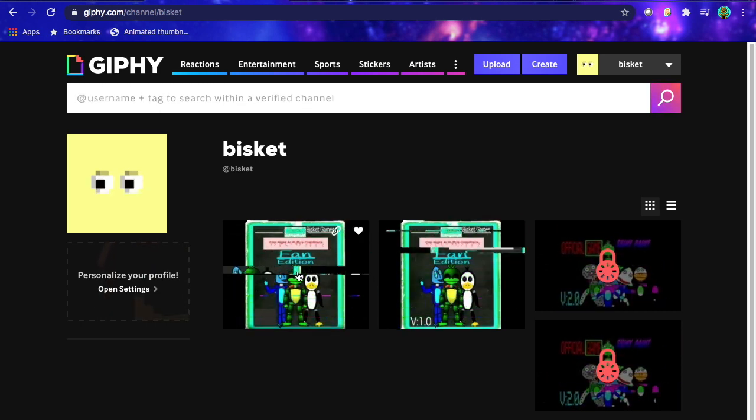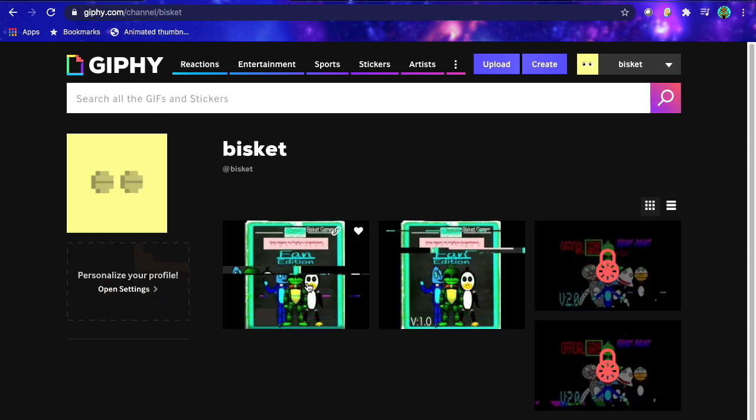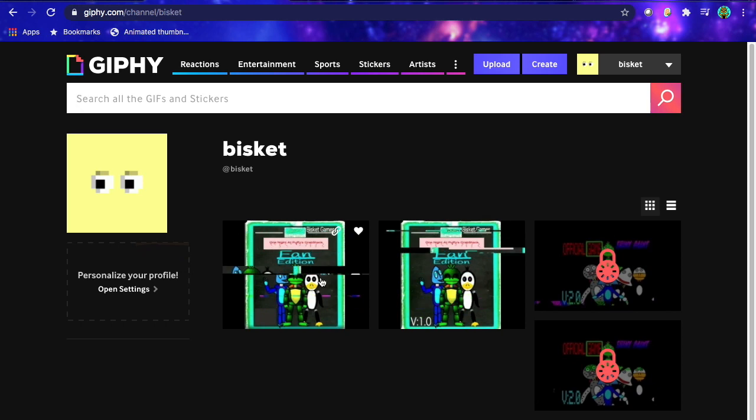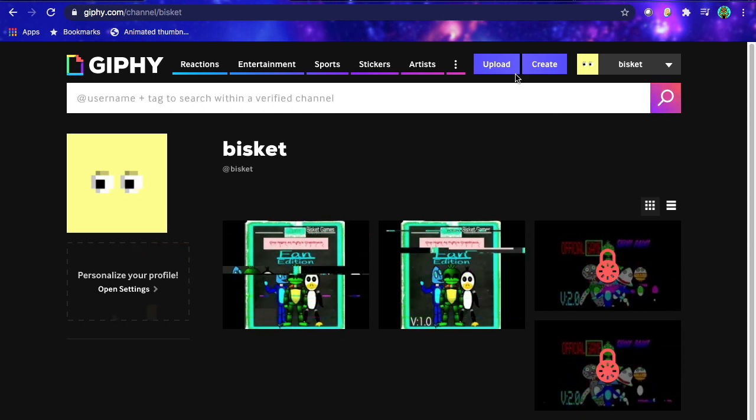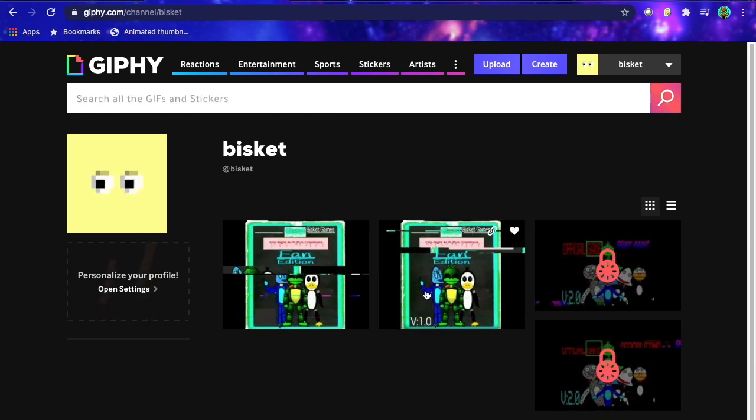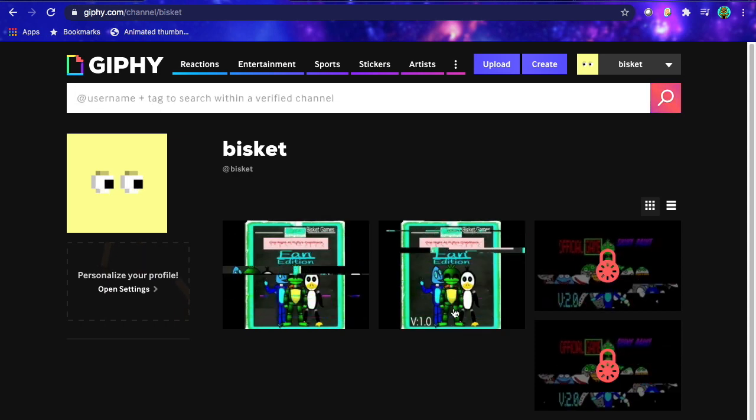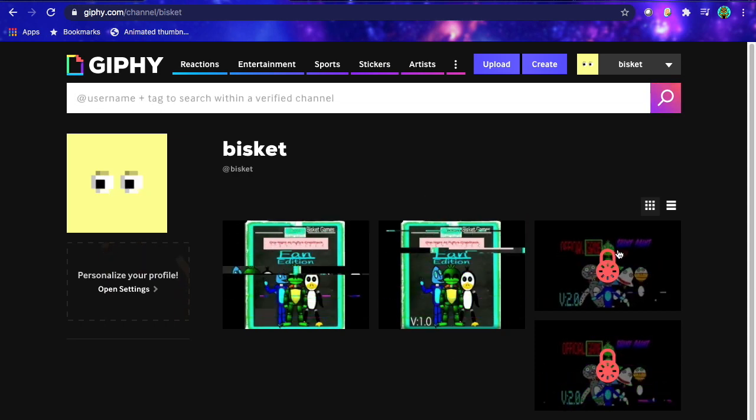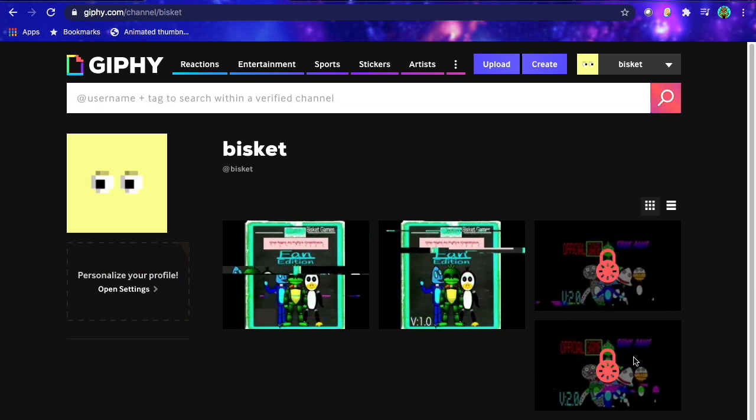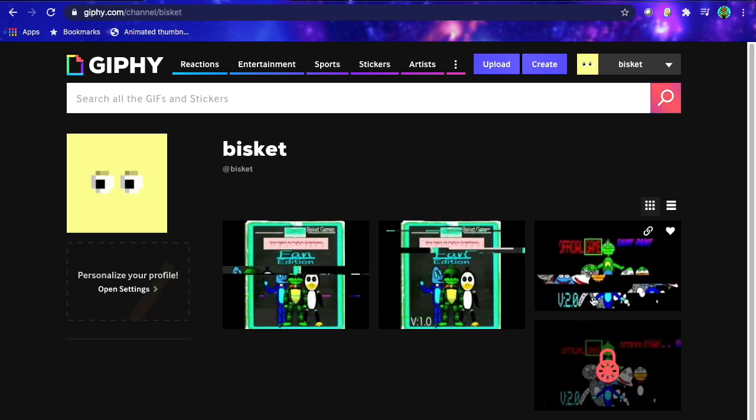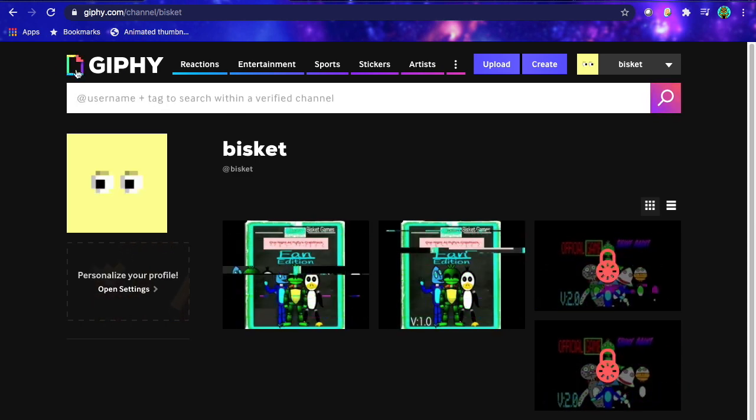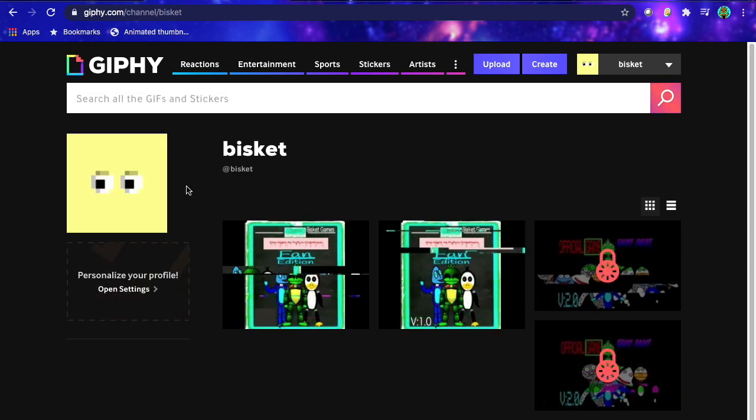So what I do is I make the original thumbnail for the game, and then I go on to Giphy, hit Upload. And then I add like this glitch effect, which makes it look like it's glitching right there. So that's pretty much what I do to make my own, is I just upload my own original thumbnail of the game, and then add this glitch effect in Giphy.